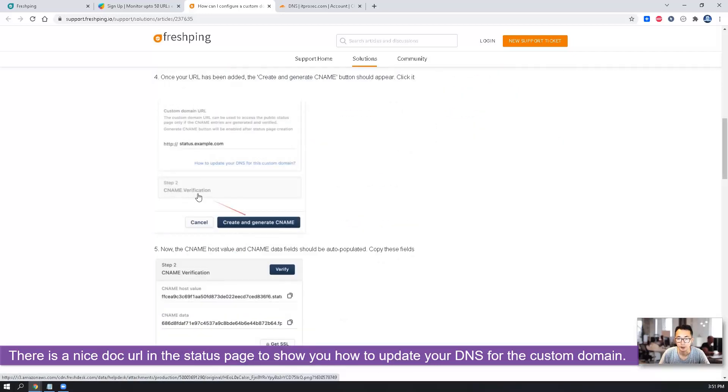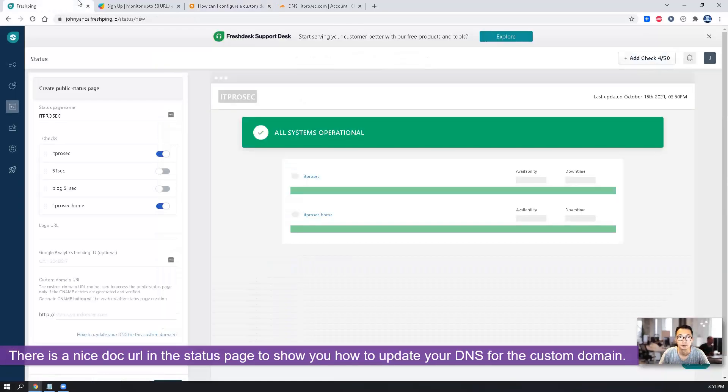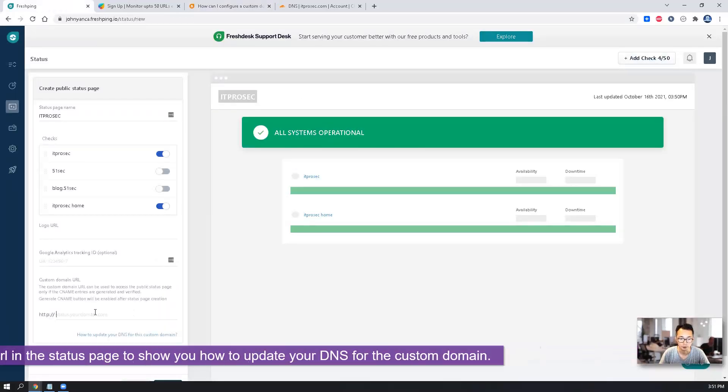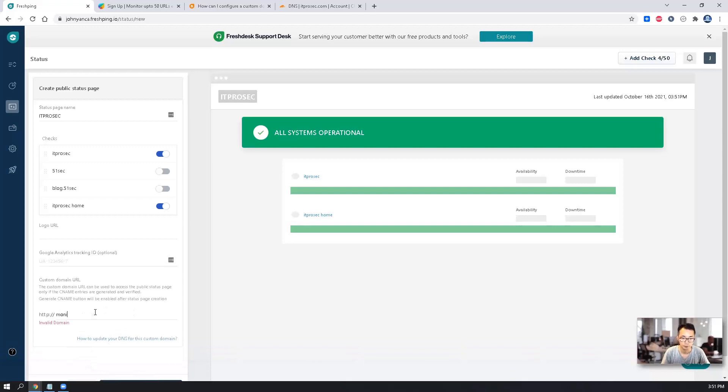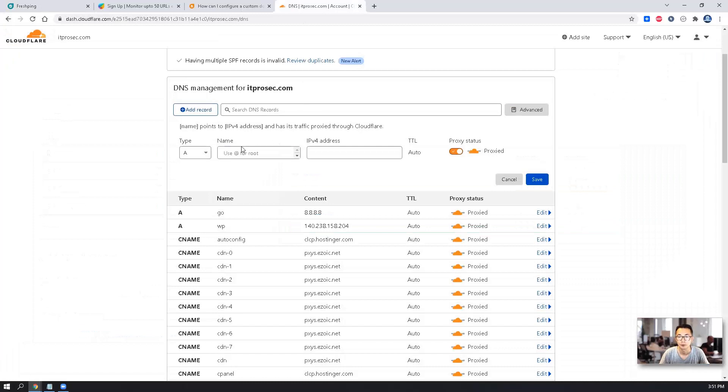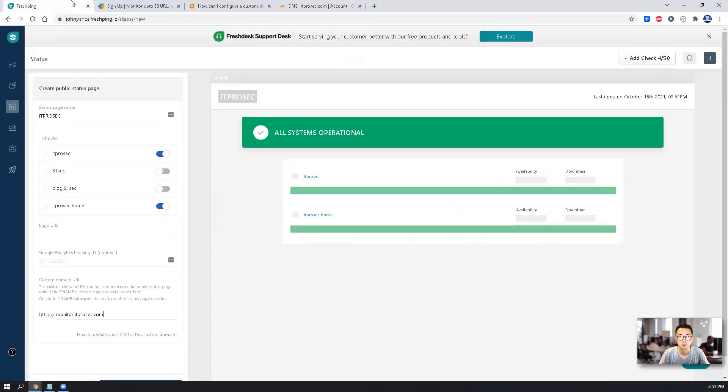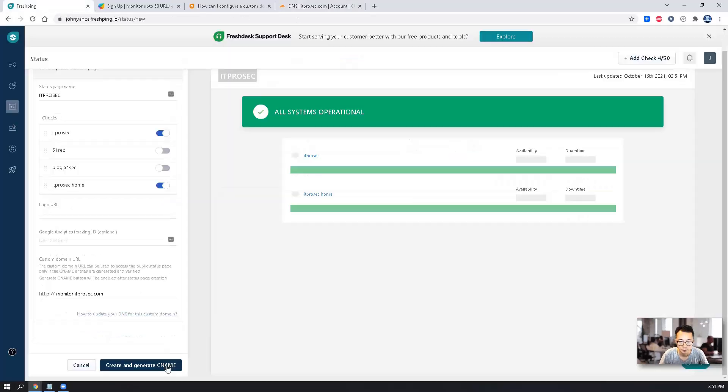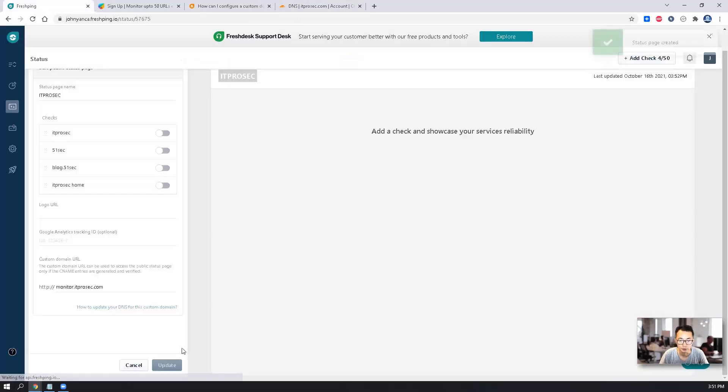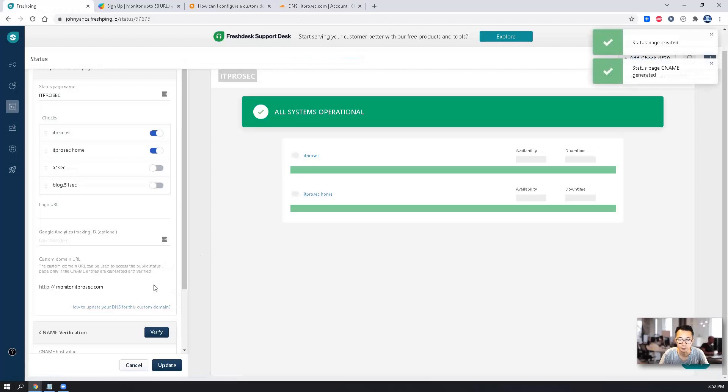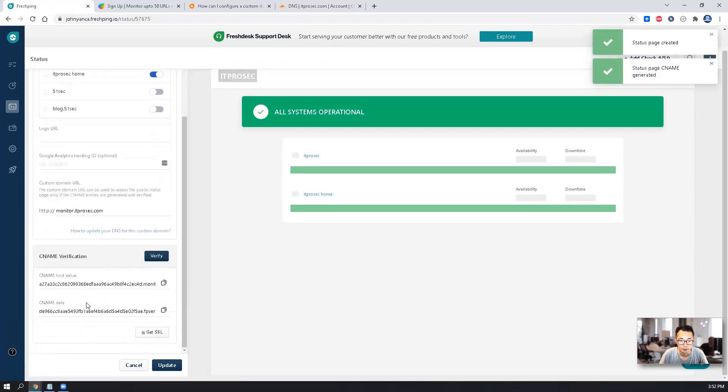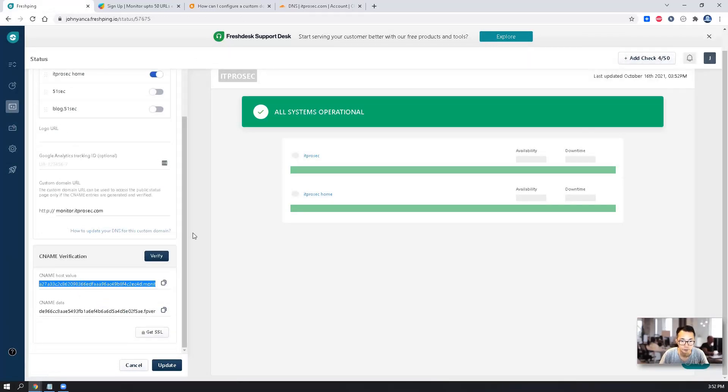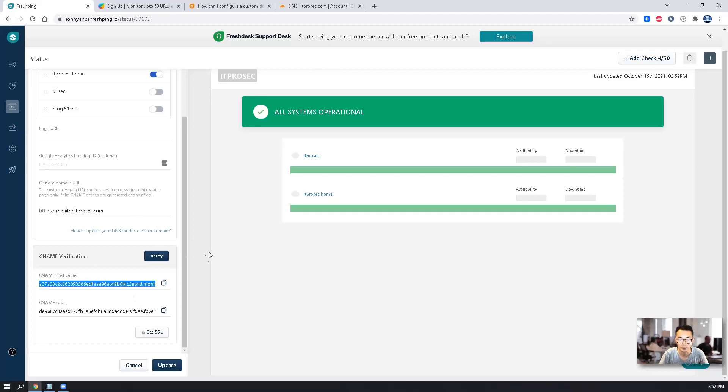The CNAME verification. So we're going to do monitor. Once we enter the custom URL, we're going to create and generate the CNAME. So CNAME host value. There's a CNAME data as well. So we can put both of them in there.